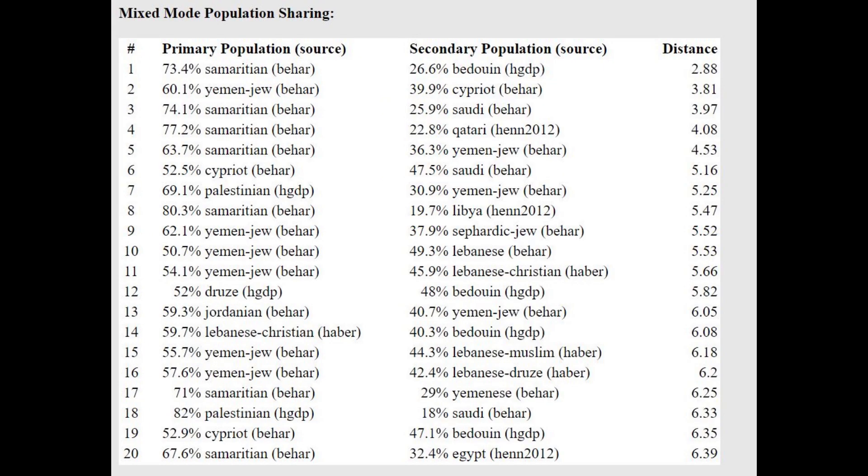And he's getting modeled with the Oracle as closest to Palestinians and Samaritans, and he can be modeled as a mixture of, with the two-way Oracle, as a mixture of Samaritan plus Bedouin, or Yemenite Jew plus Cypriot, or like Samaritan plus Yemenite Jew or Saudi or Qatari, which is kind of what you see with G25 as well.